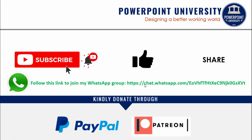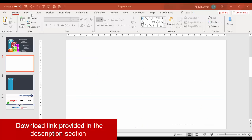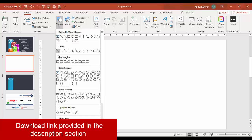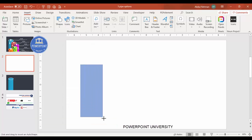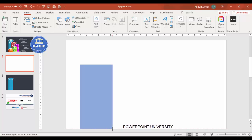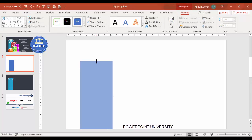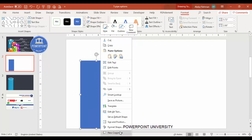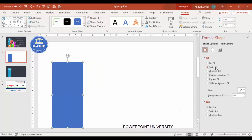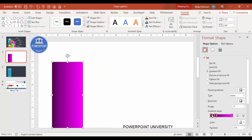Let's start the tutorial. Add a new slide, go to Insert > Shapes, select the rectangle, and draw a rectangle at the corner to whatever size you need. Select Shape Outline and make it no outline. Then right-click, go to Format Shape, and select Gradient Fill.